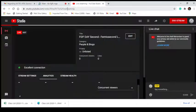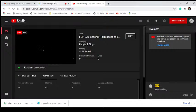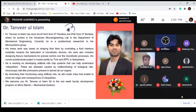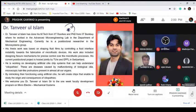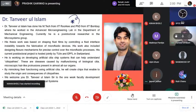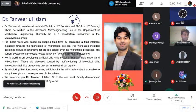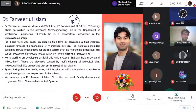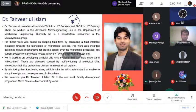His thesis works on fluid fields by controlling a fluid interface towards the fabrication of microfluidic devices. His work also included designing flexural size control over microfluidic processes. His postdoctoral project is hosted at EPFL in Switzerland.